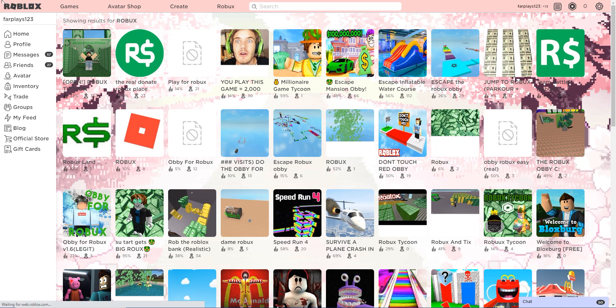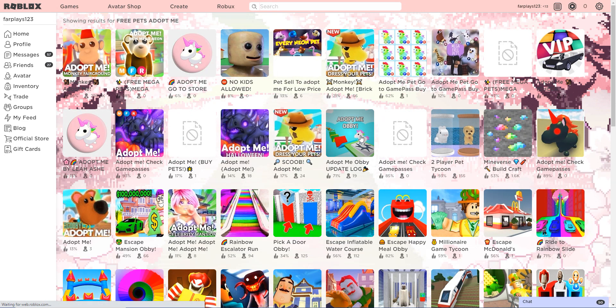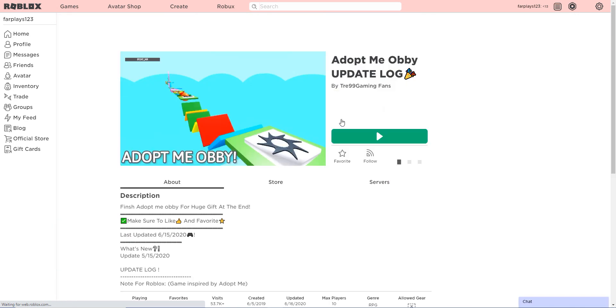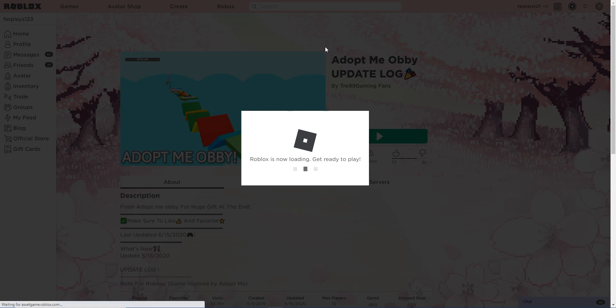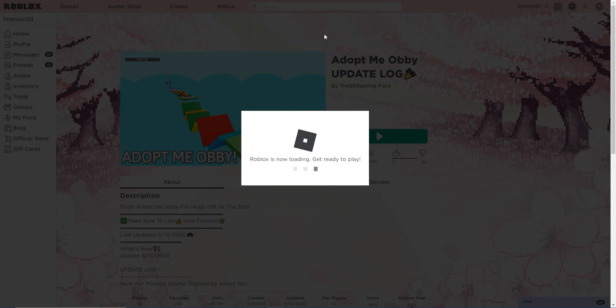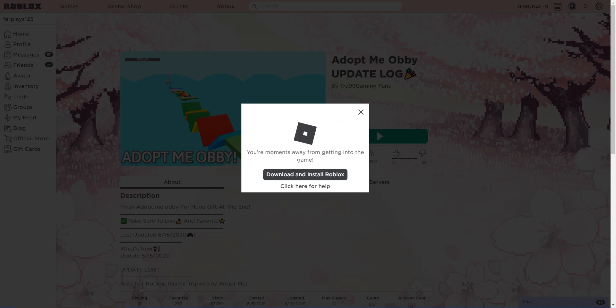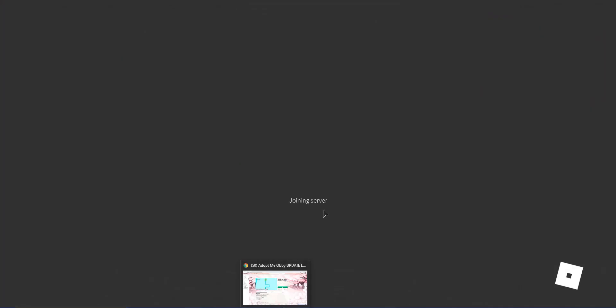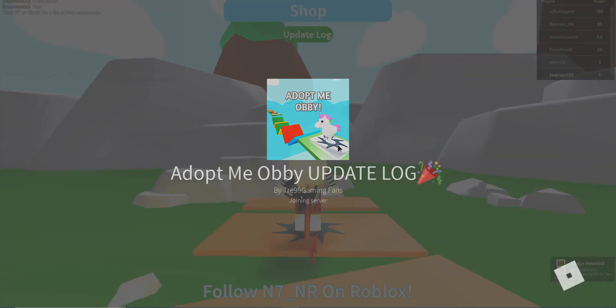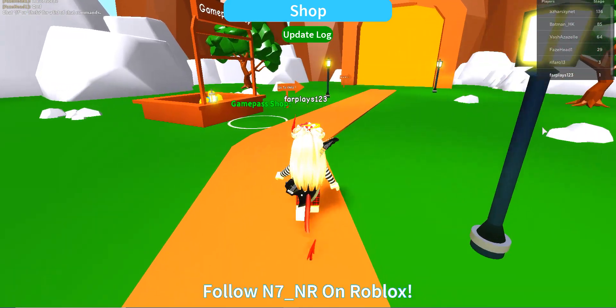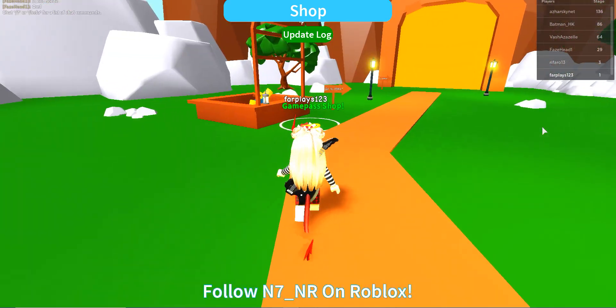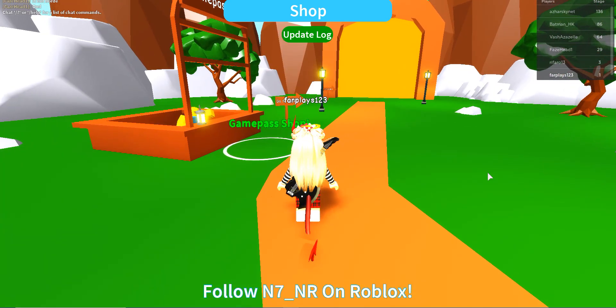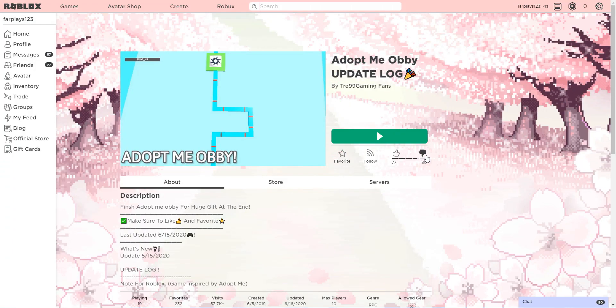Let's just say free Robux, Robux. Let's say Robux. Oh wait, I just saw adopt me obby update login. Okay, so finish adopt me obby for a huge gift at the end. I better get a gift. Okay, so joining server. Let's see, this better not be a long obby because I want something.